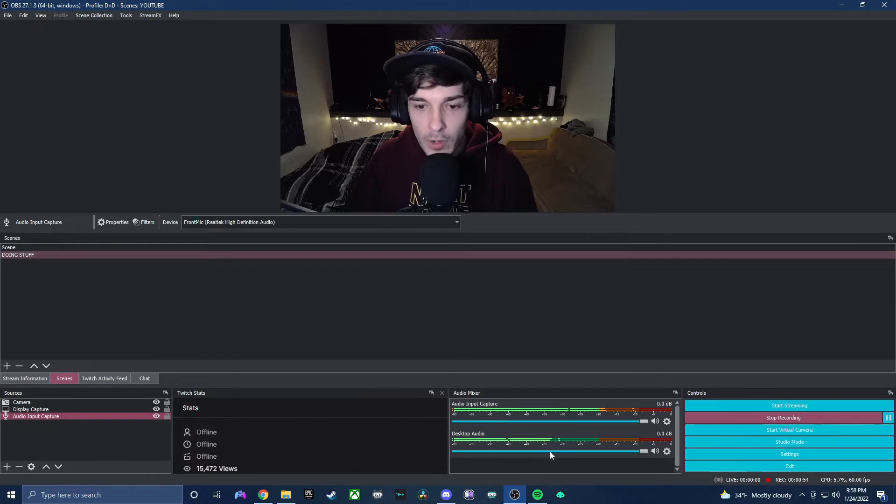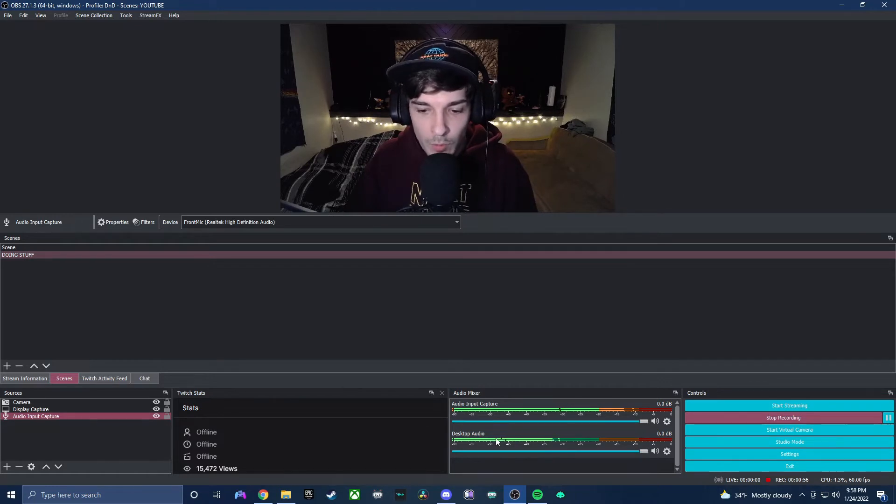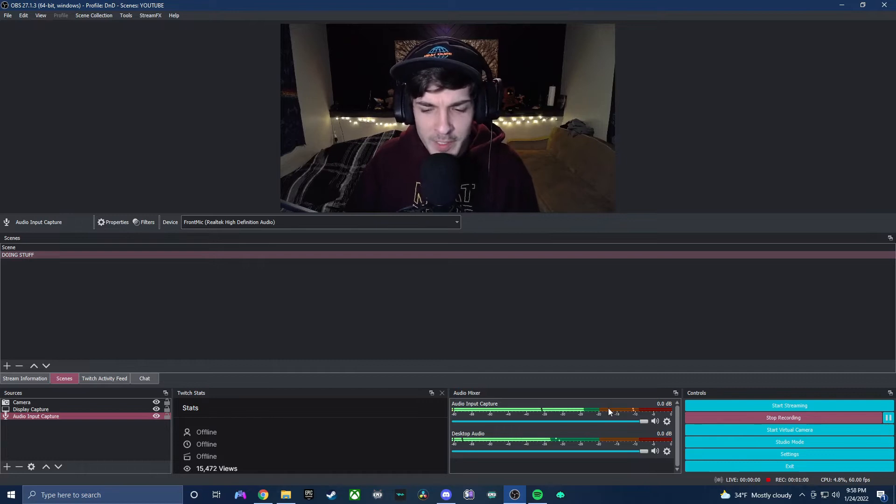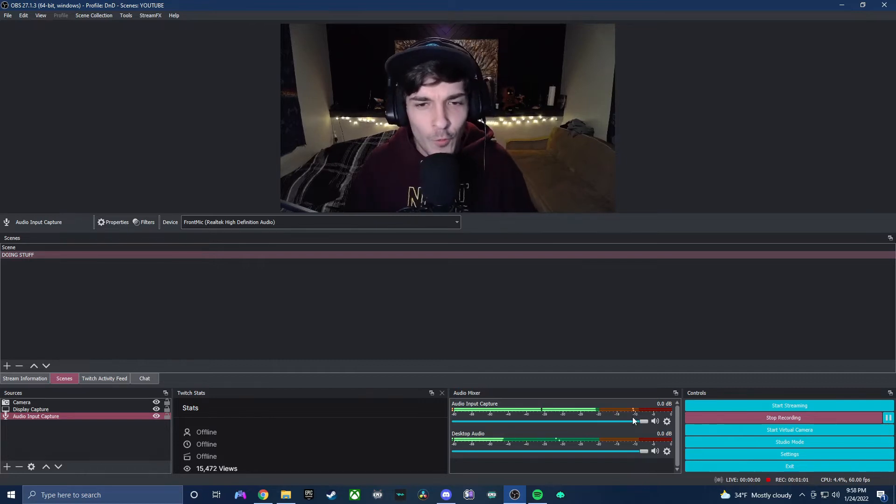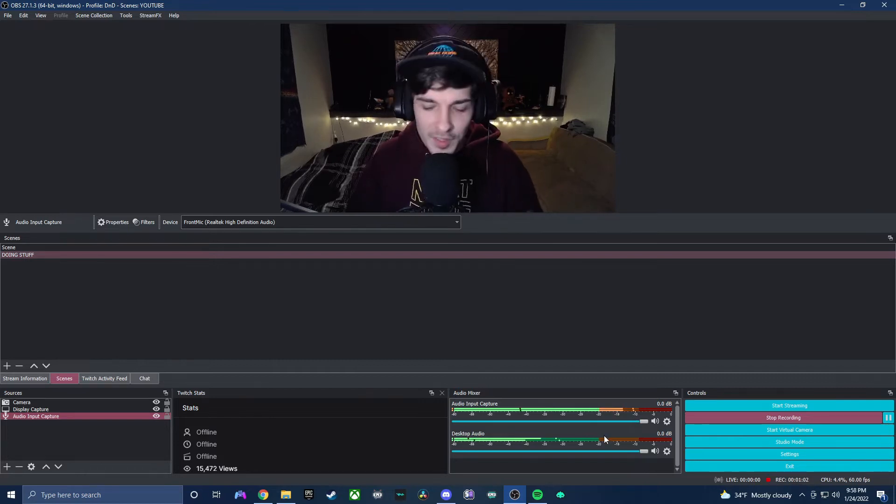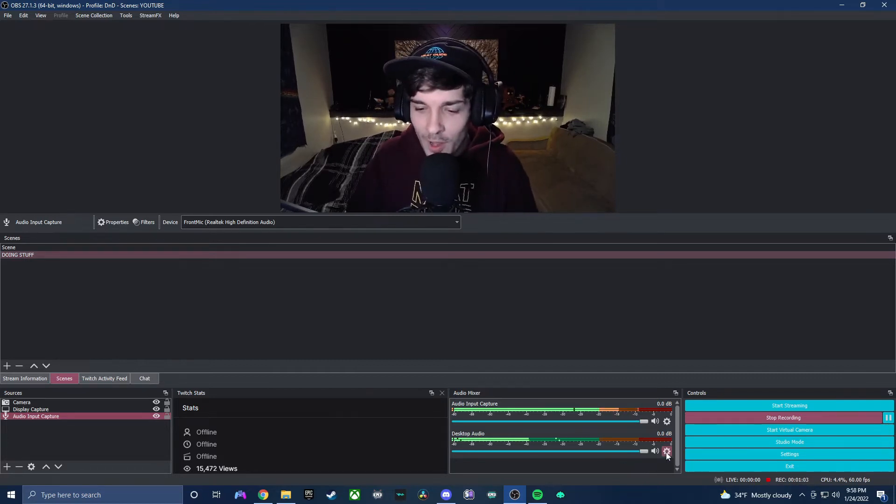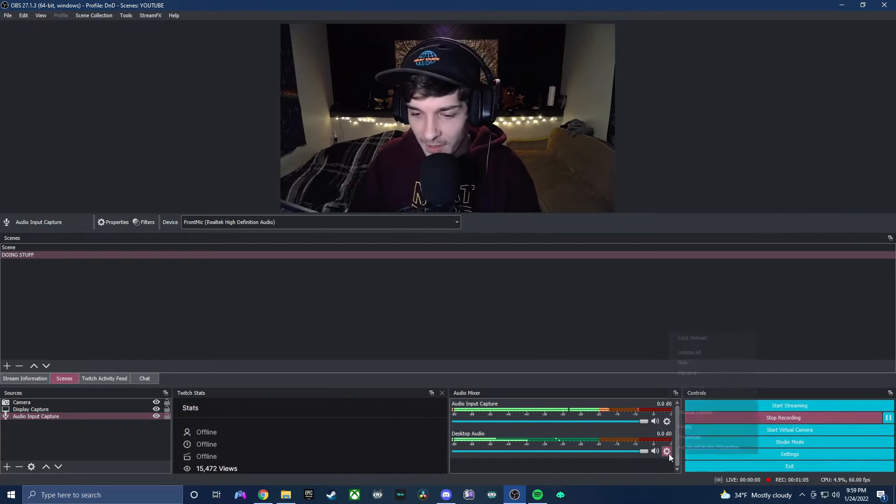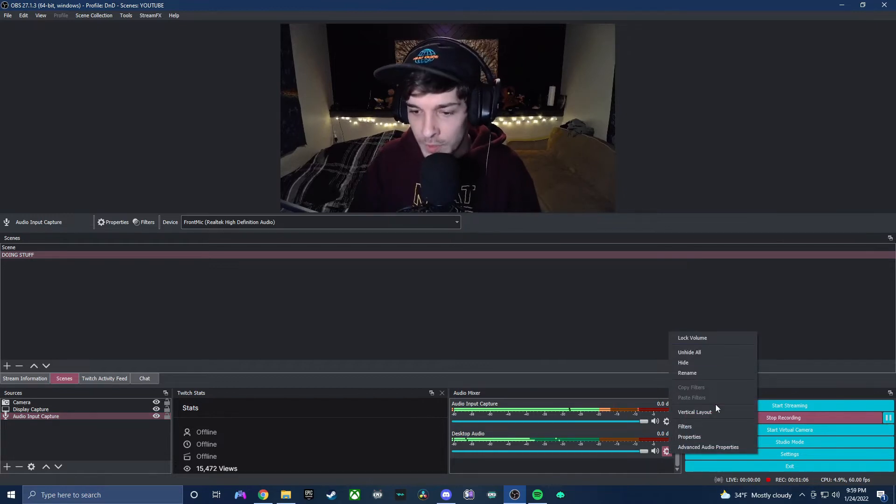You can also look over here and you can see our background music right here and you can see my microphone talking over it. I hope the background music is actually not too loud, but let's go ahead and work on that just to ensure that's not an issue for our viewers.